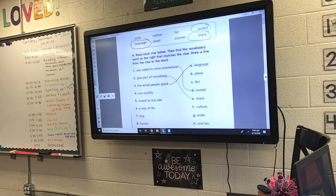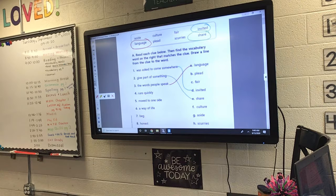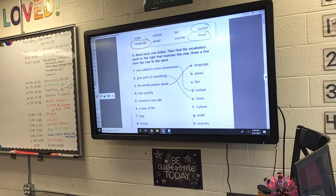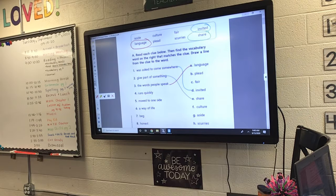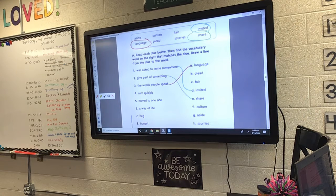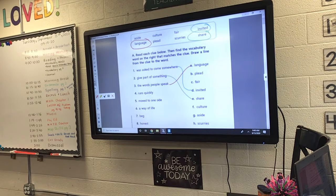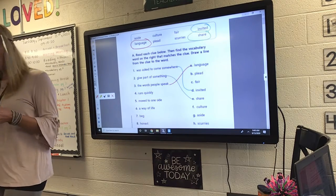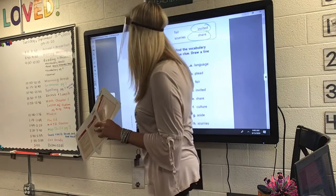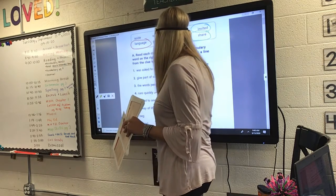Okay, Libby, will you read number four, please? 'Run quickly.' Remember that squirrel on our CleverTouch that was running quickly? What is he doing? He's scurrying. What did that squirrel do, Libby? Scurries. Good job. Number four, to run quickly means to scurry. We're going to draw four down to H.